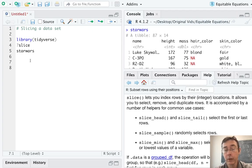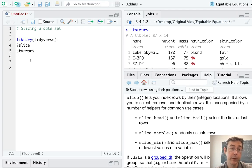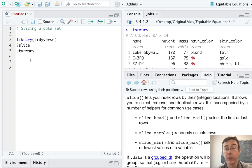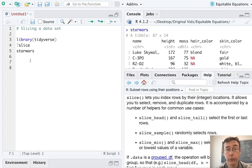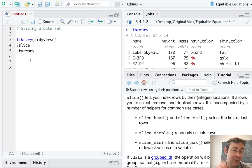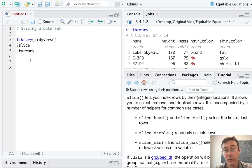But the filter command is going to give you back all the rows that meet specified criteria, where the slice commands are going to give you back certain numbers of rows or a certain proportion of rows in your data frame. I have a vid on the filter command. I'll throw a link up top here if that's what you're looking for.